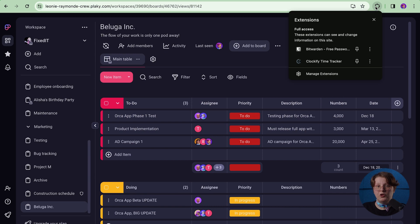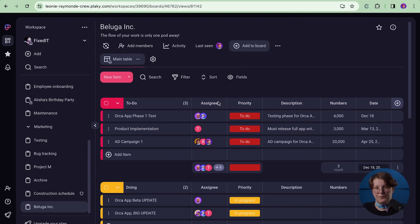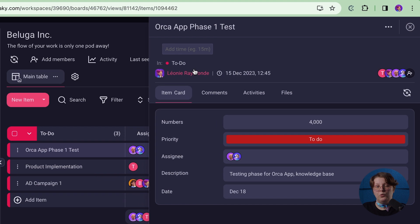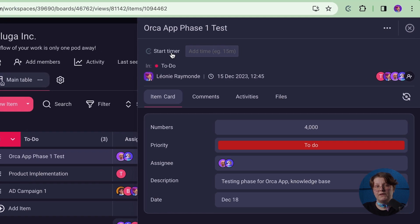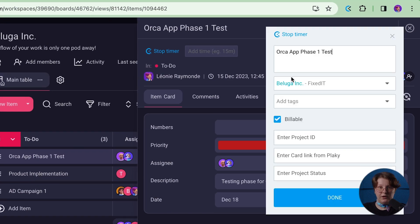When you open the extensions tab in your browser, you'll be able to pin the Clockify extension for easier access. When you open a PlayKey card, you will notice the Clockify timer button. By clicking on it, the icon will turn blue, which means the timer is ticking.